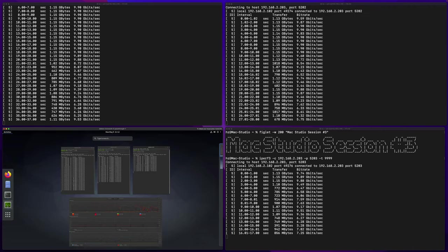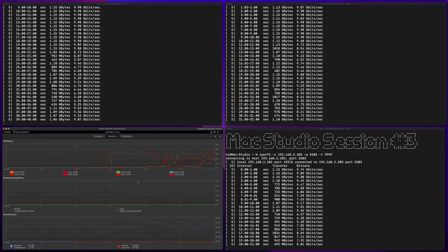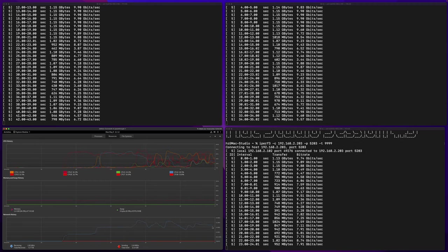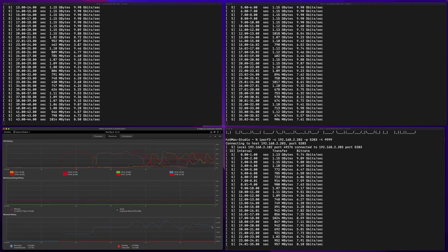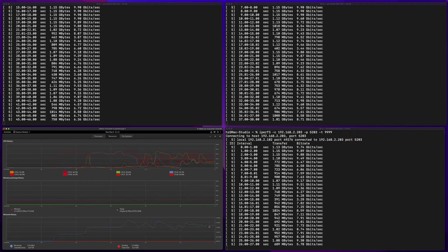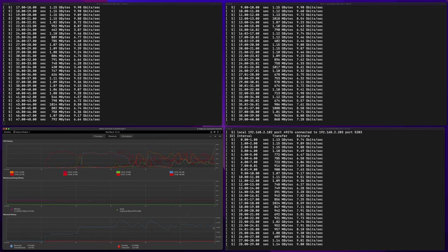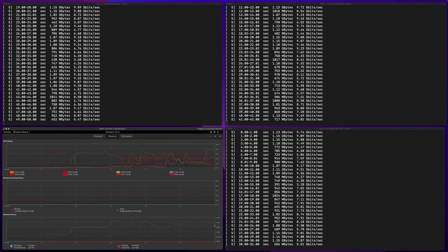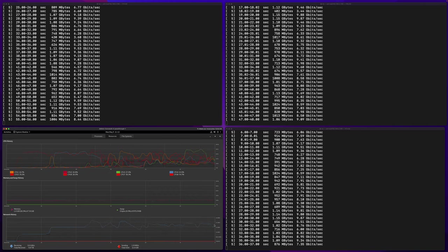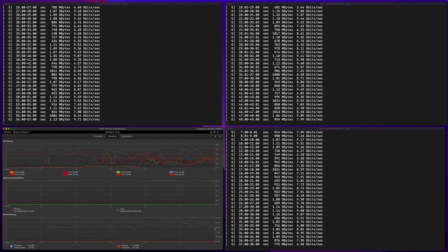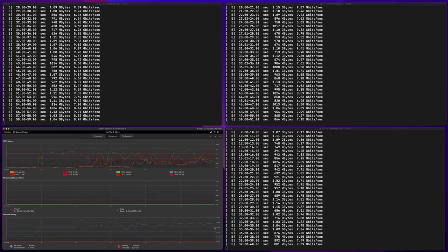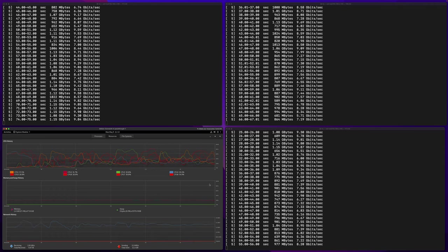So you can see they have some fluctuations but the total throughput looks very promising. Let me go to the system monitor in Linux. Let's see what's the total throughput on the Linux side. So you can see it's up and down but the maximum throughput is 30 gigabits and the lowest is about 24. So we are good with this testing.